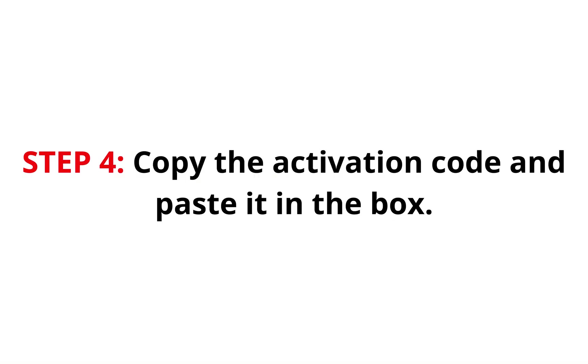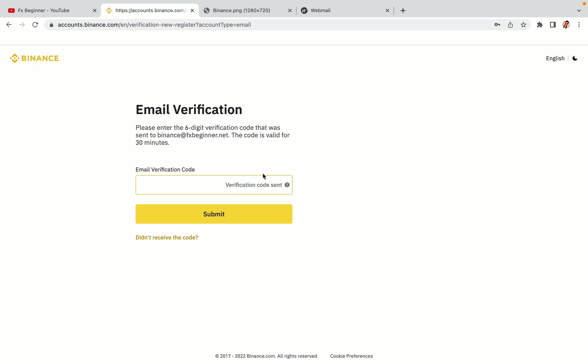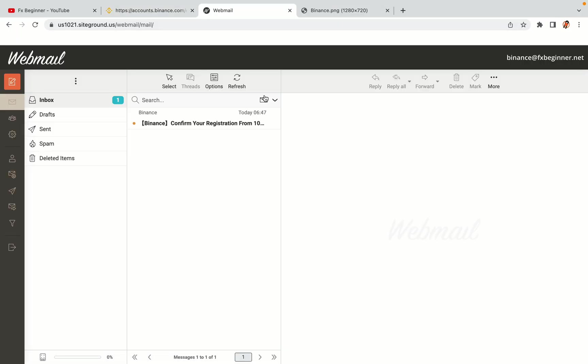Step 4. A confirmation code will be sent to your mail. Open your mail inbox, copy the code and paste it in the box to fully activate your Binance trading account.